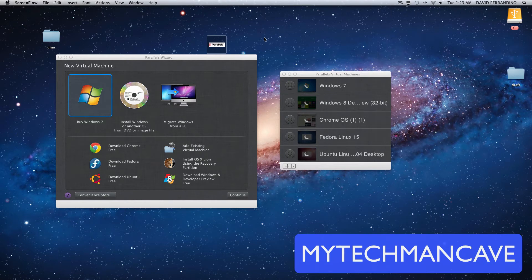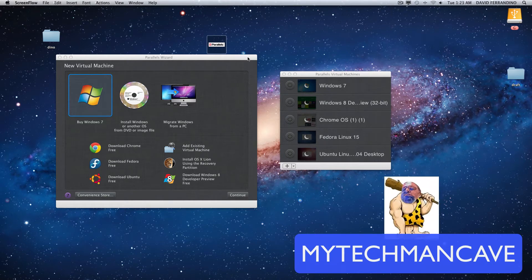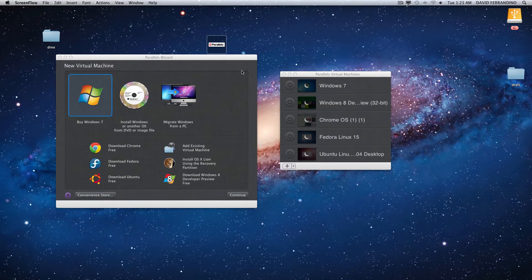Hey everybody, this is Dave from MyTechMenCape and today I'd like to show you Parallels for Mac.